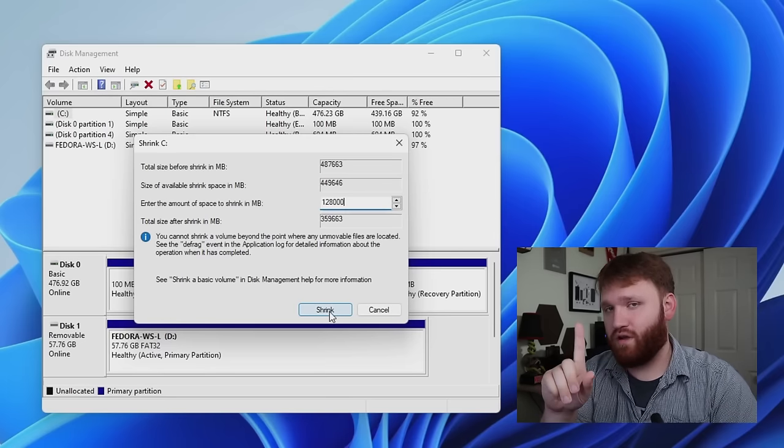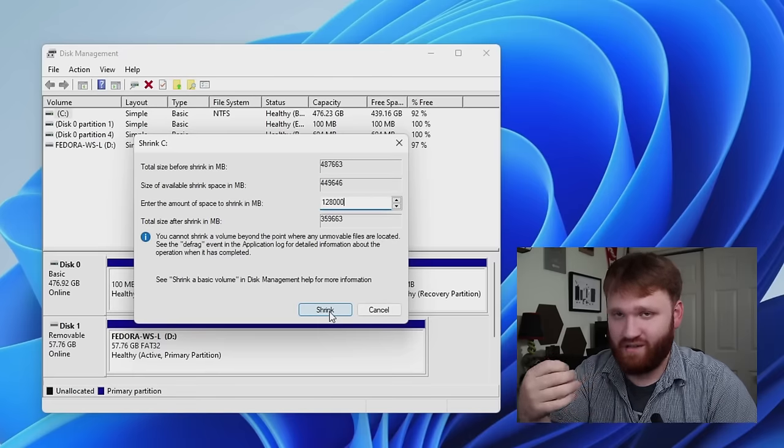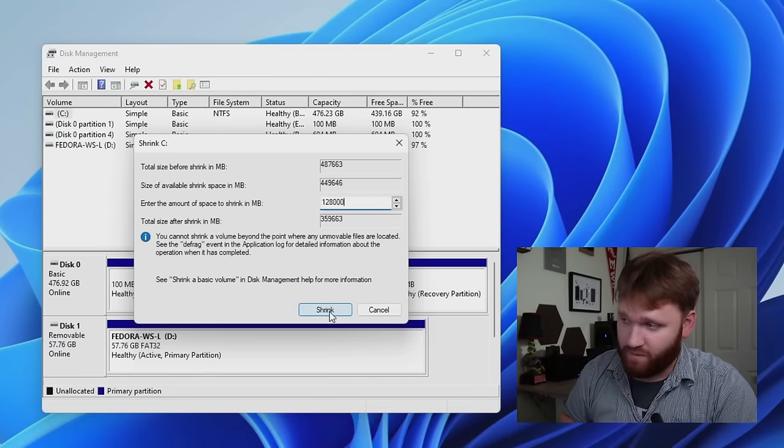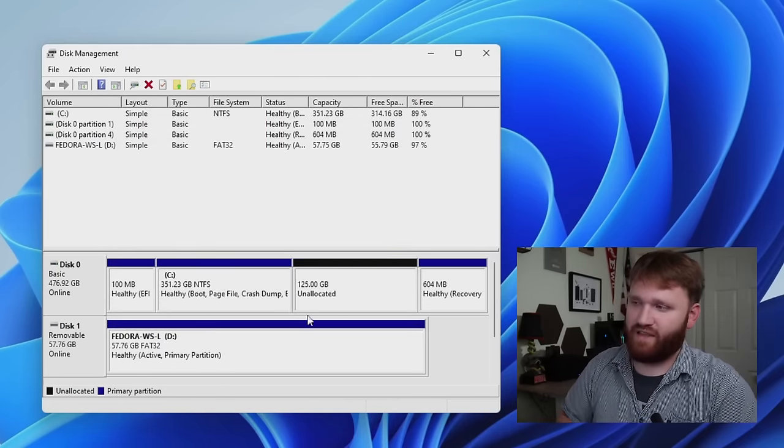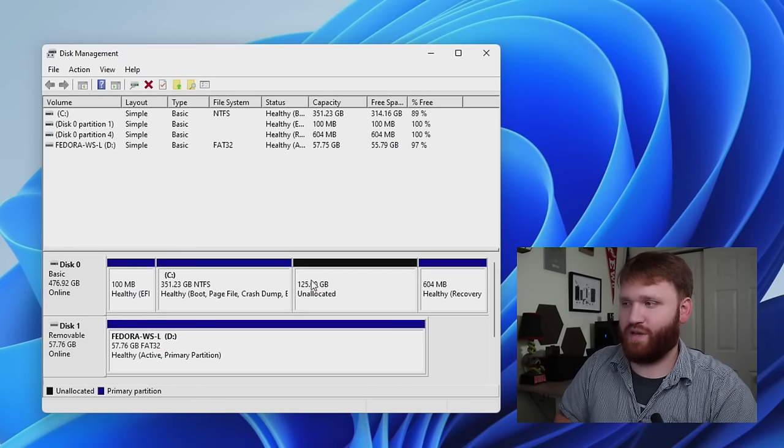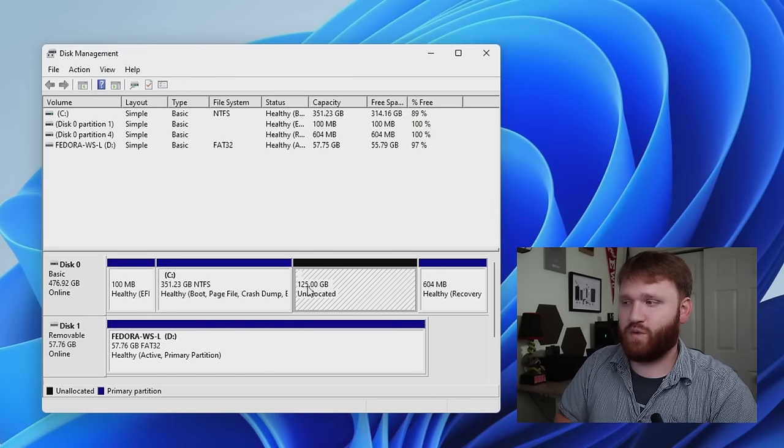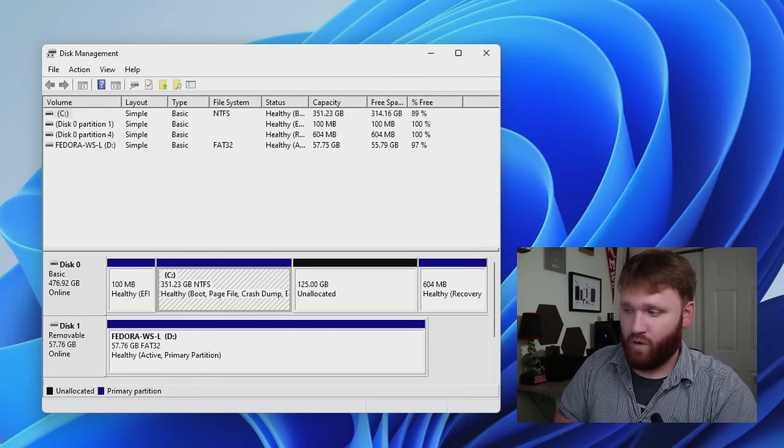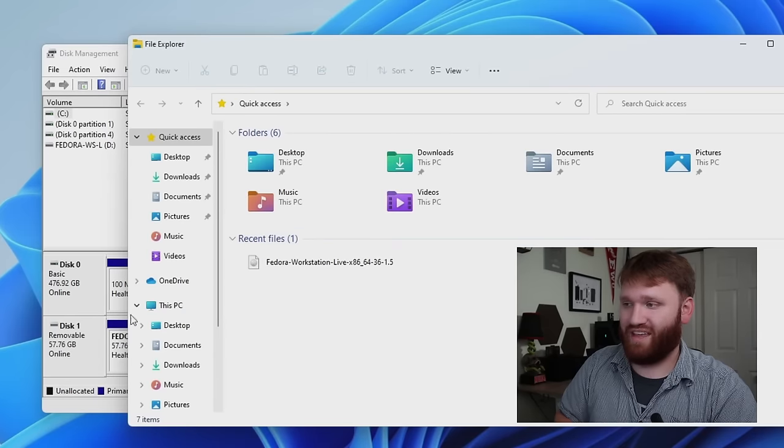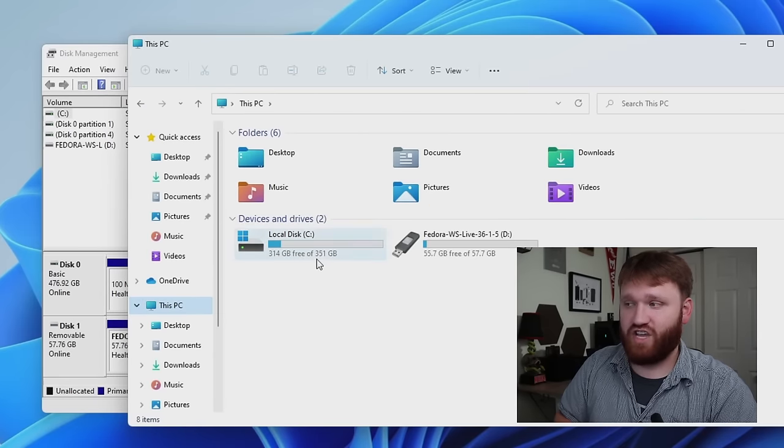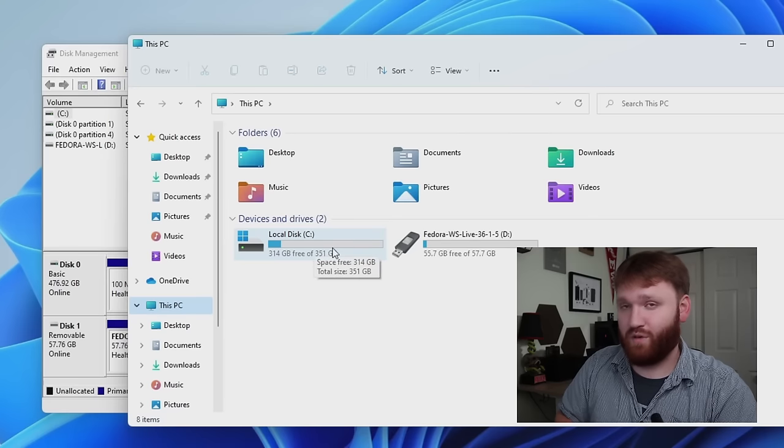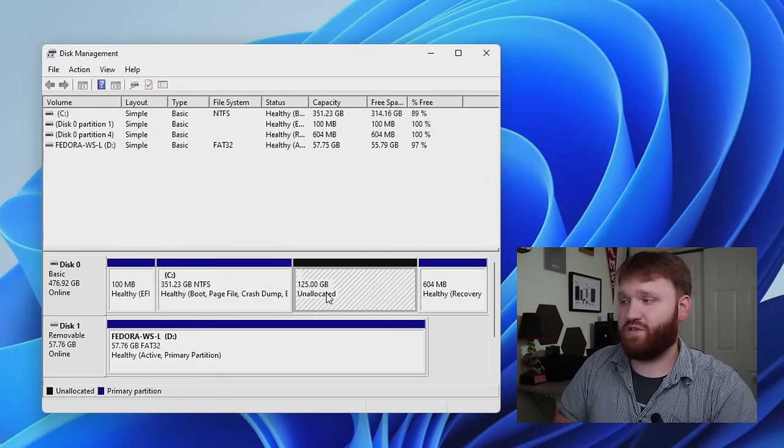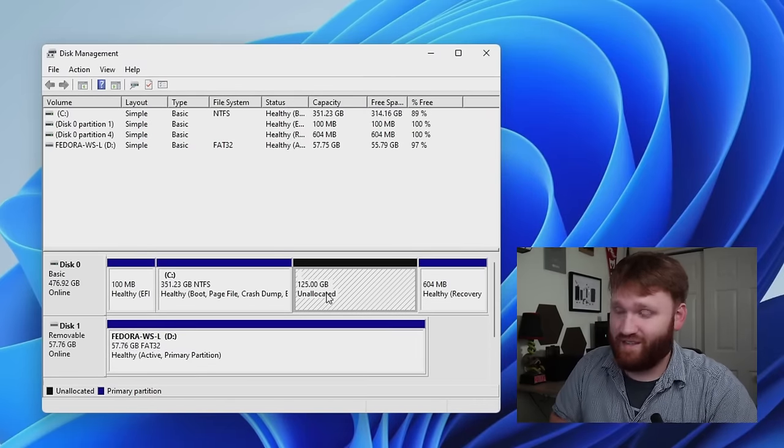So from there, we're just going to click on shrink. Now before we do that, I'm going to say again, backup anything that is important to you. So shrink, and then you're going to give it some time. And that's going to give us a pretty decent visual representation of what's going on. You can see our new 125 gigabyte partition. And then that is our C drive right here.